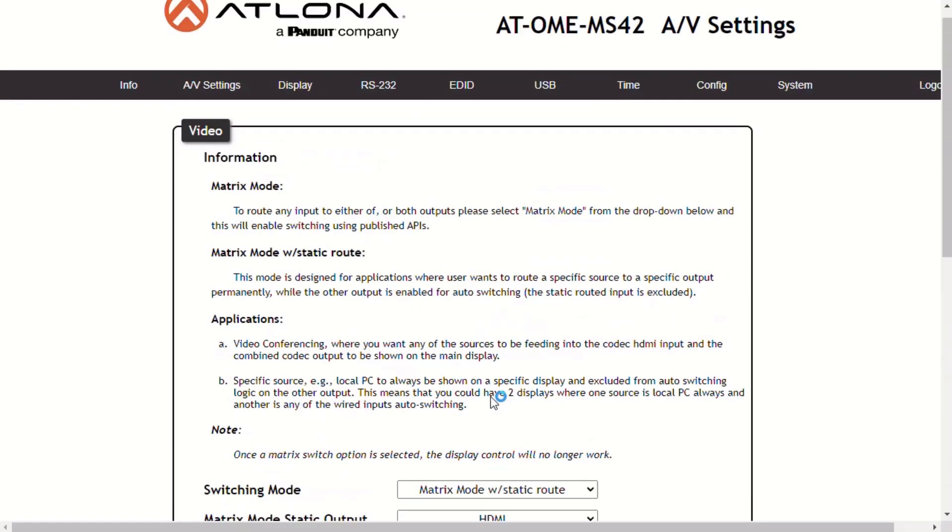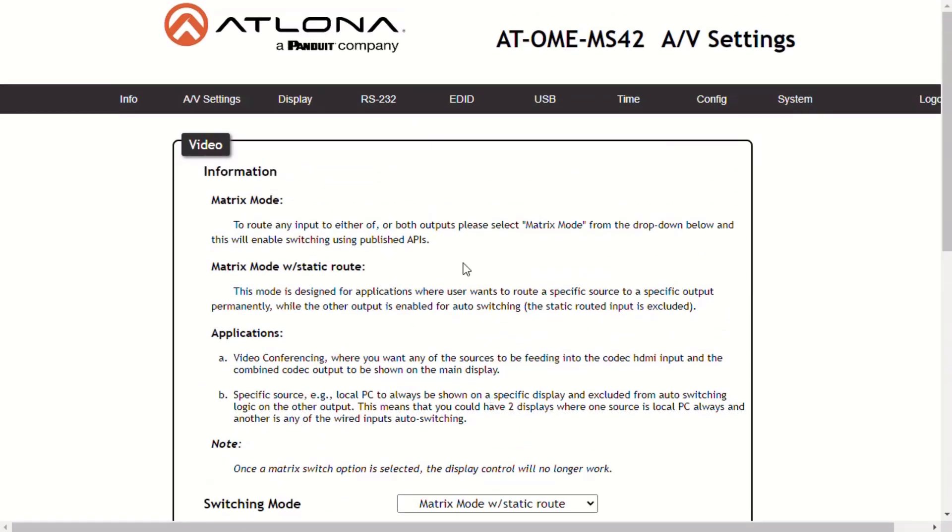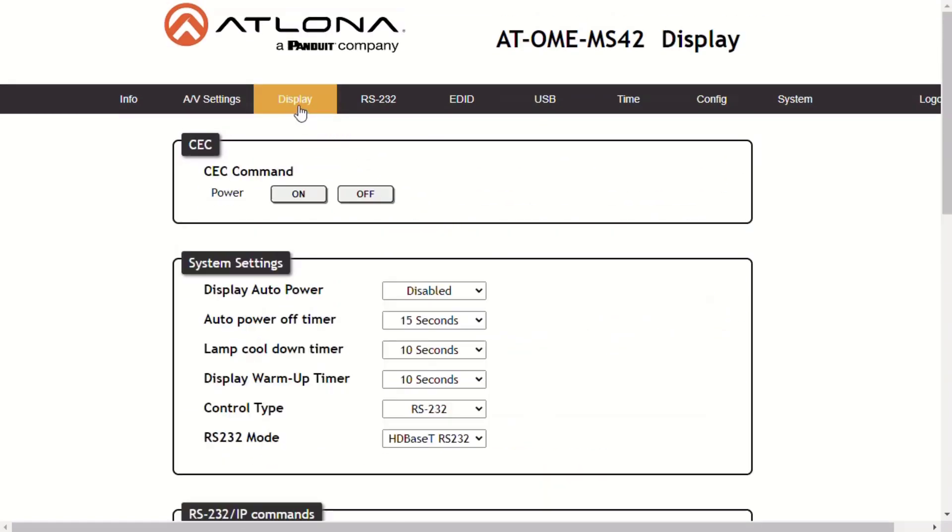This page provides controls for the CEC, device timers, and configuration for controlling external devices. This page is not available when switching mode is set to matrix mode. Display control is disabled when matrix mode is active.